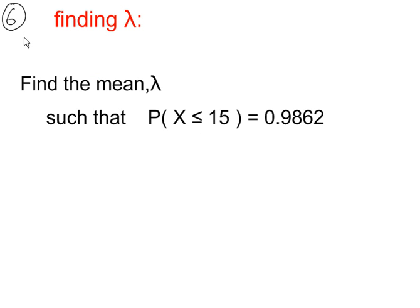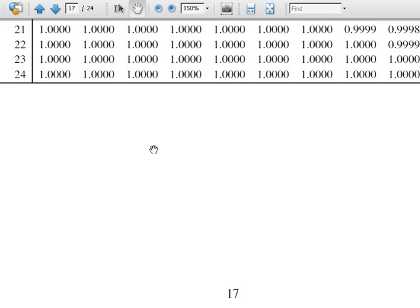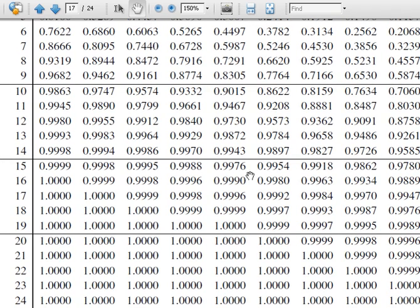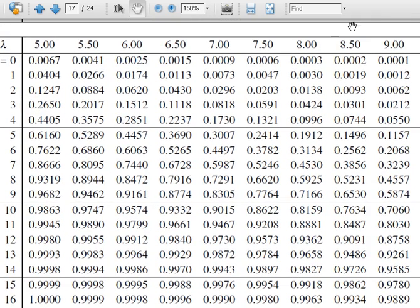Example 6. P(X ≤ 15) = 0.9862, and the value of lambda is unknown. We go to the tables and look along the row where x = 15, searching for this probability. Looking along the row for x = 15, we find 0.9862, and the value of lambda we're looking for is 8.5.